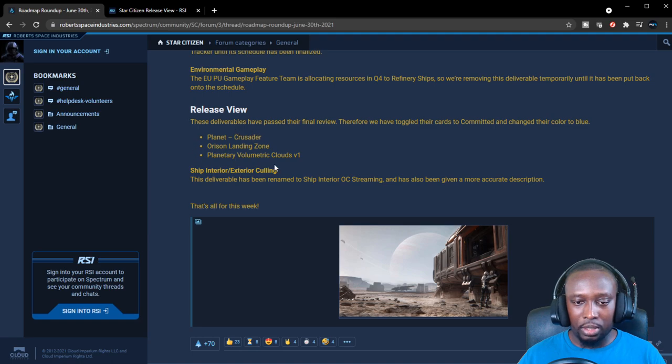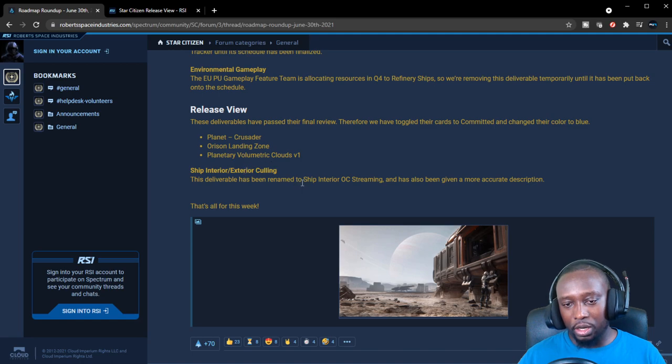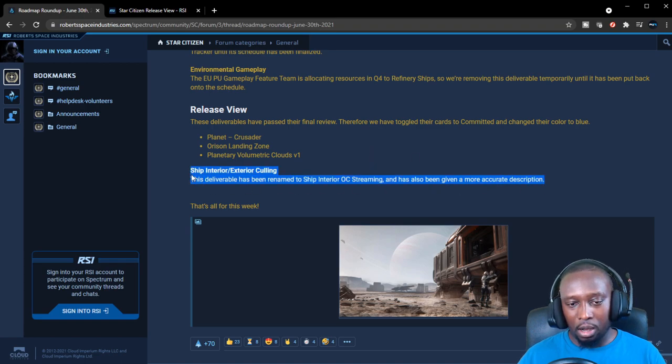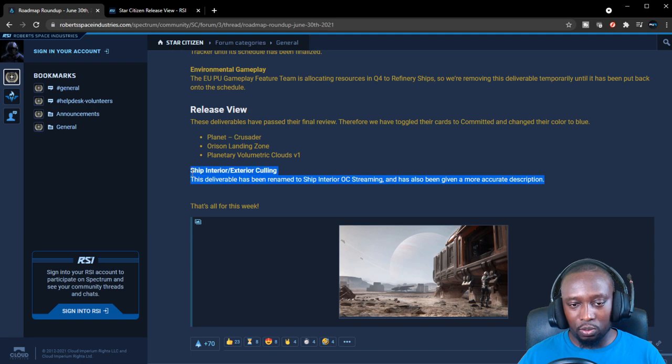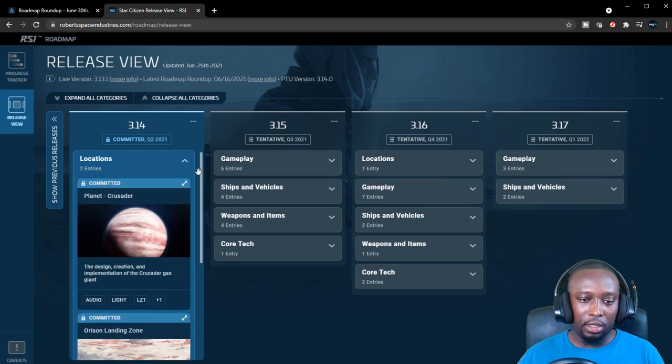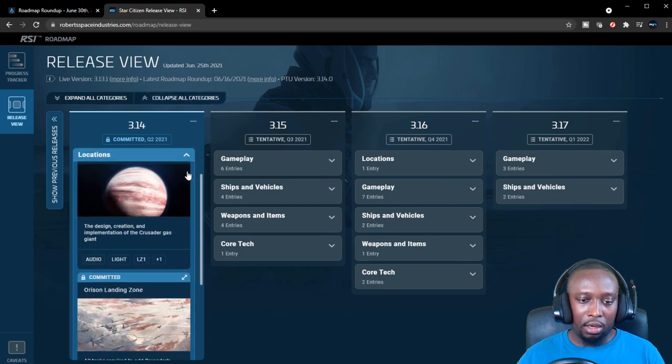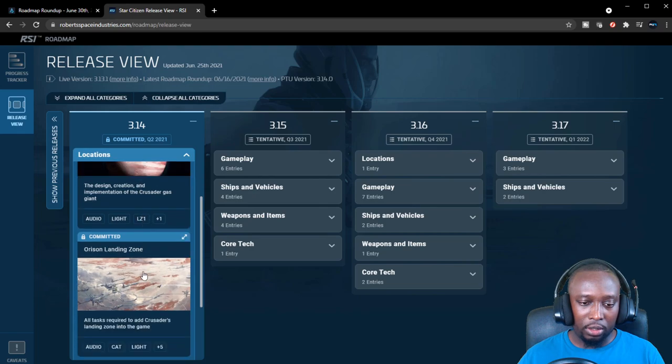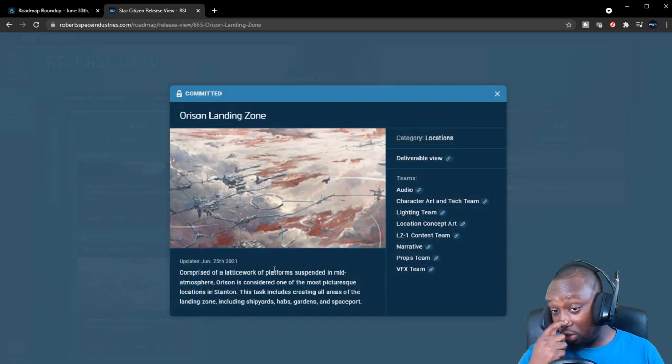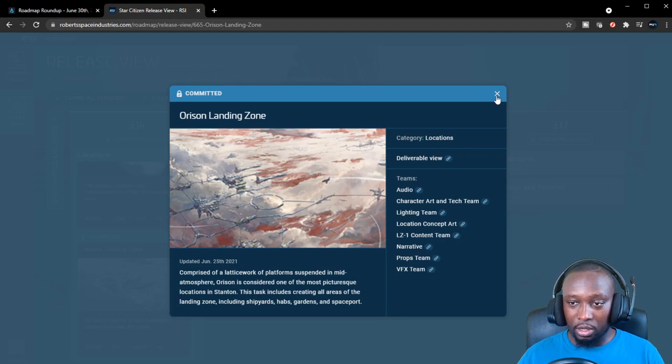Ship interior and exterior calling. This deliverable has been renamed to ship interior OC streaming and has been given a more accurate description. I think it's going to help optimize things once this is fully in, so I'm really excited to see the difference once they have this in. All right, so now let's look at the roadmap real quick. Crusader is currently being tested by Evocati. Orison landing zone is also currently being tested by Evocati.